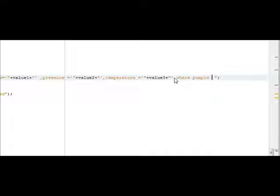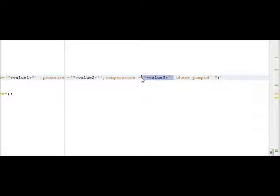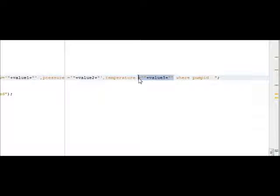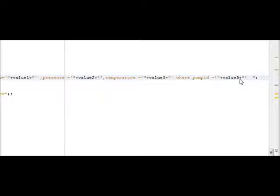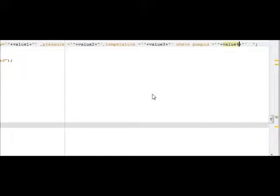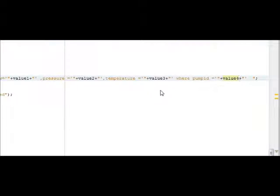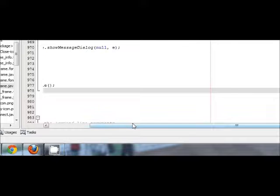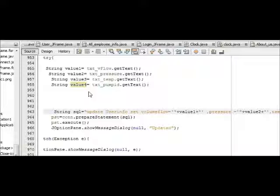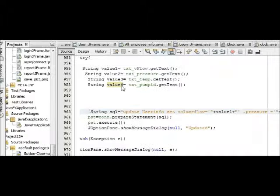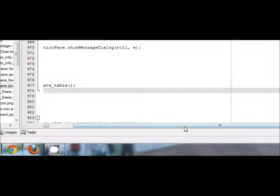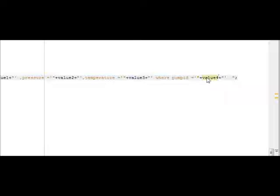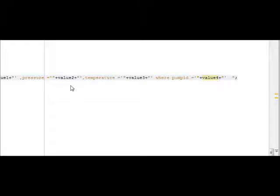So write it here: pump ID. I will copy and paste it here. I will change just the value because my pump ID is stored in value 4. So just write WHERE pump ID is equal to 4. Now I will run the program.